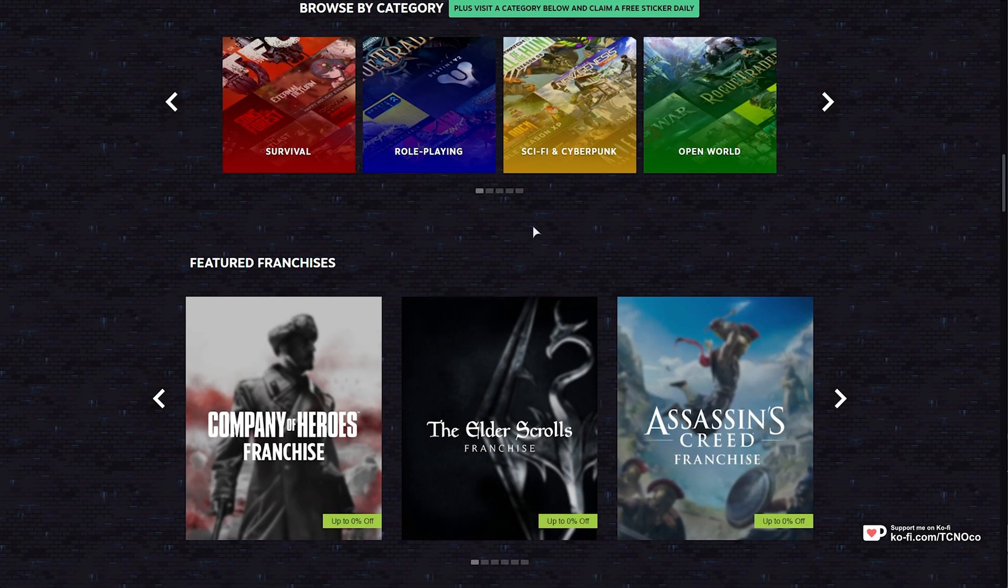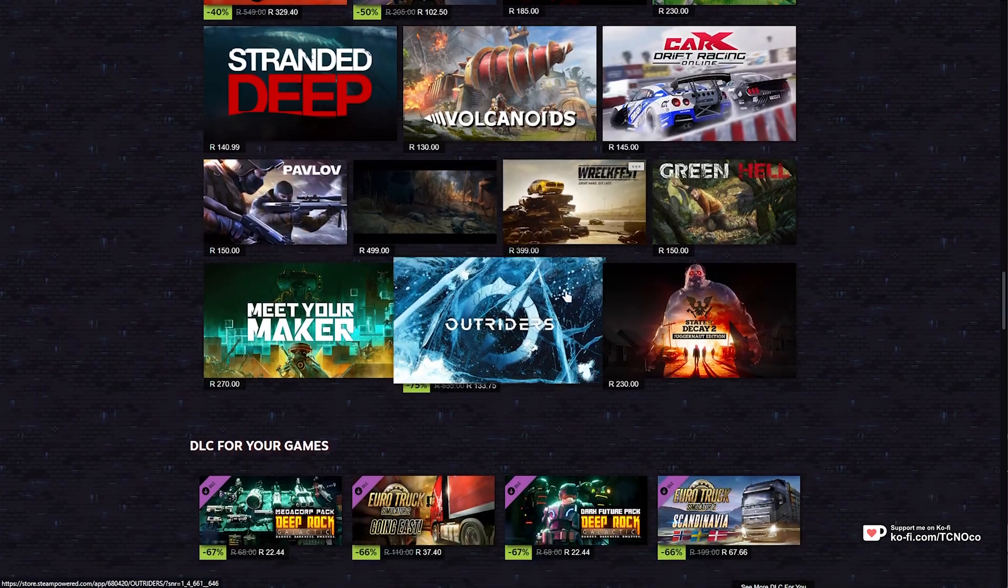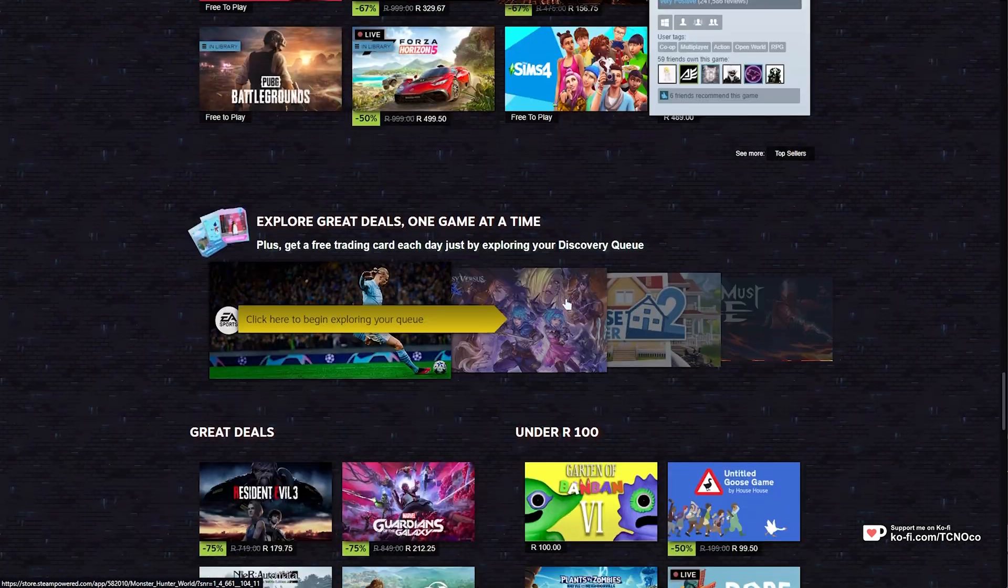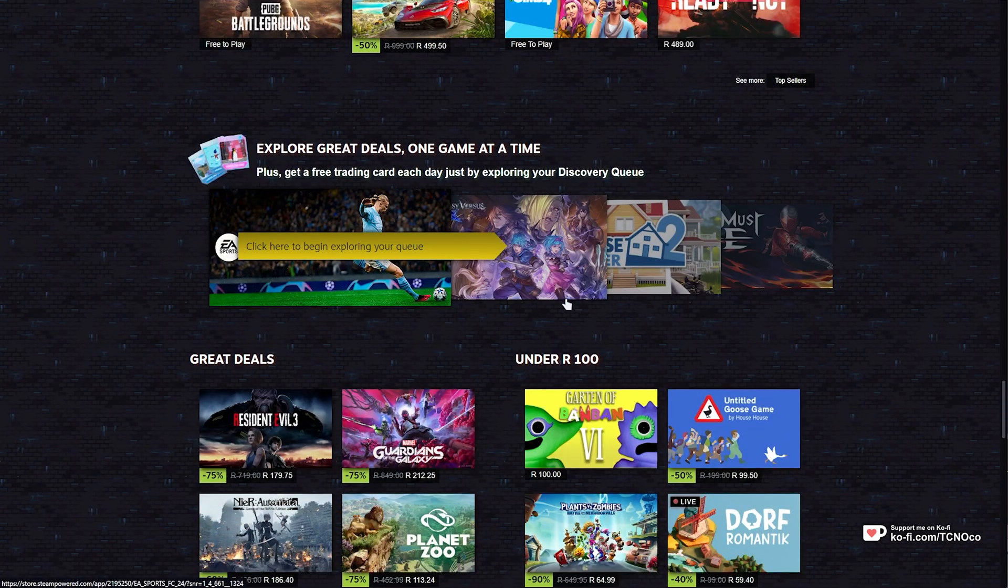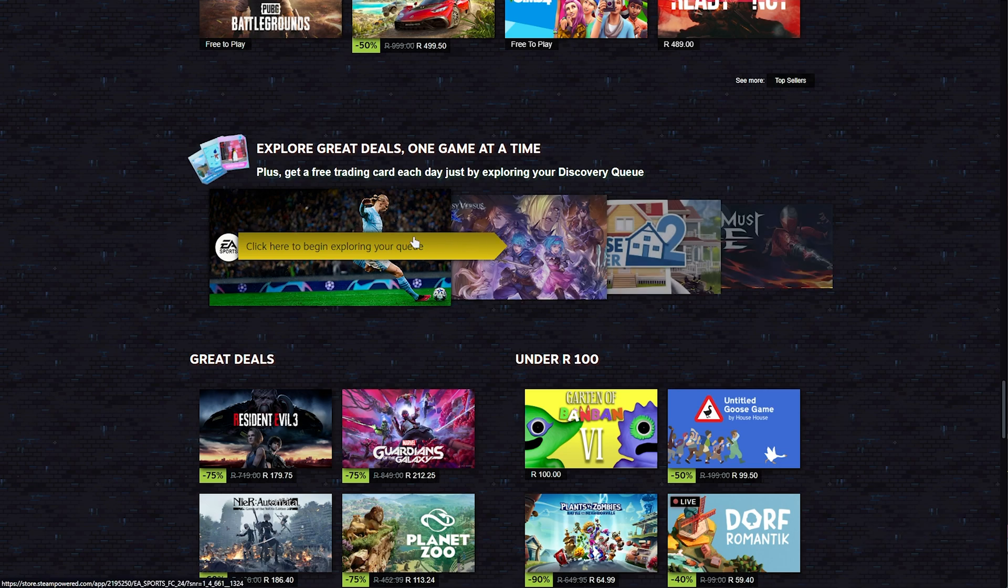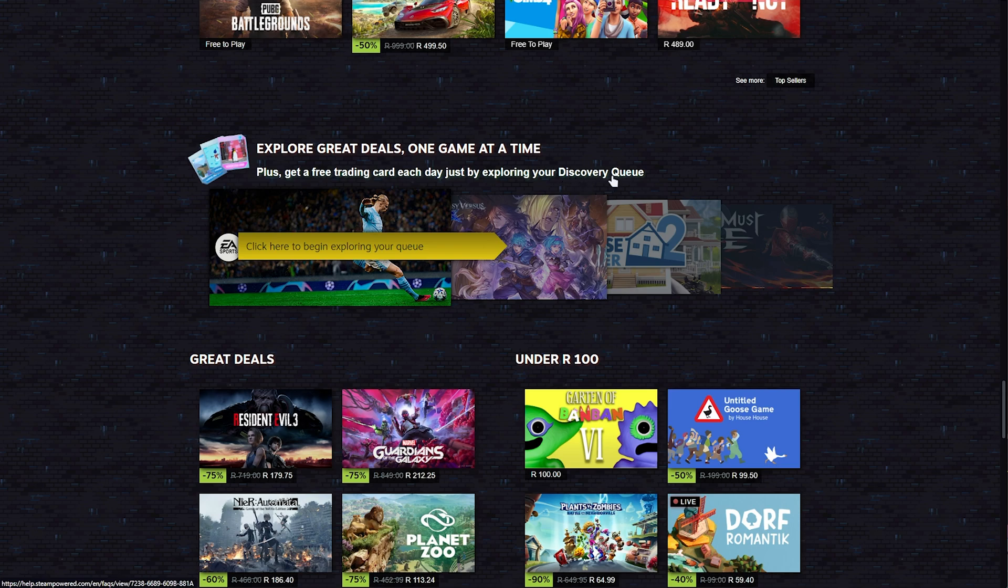Heading back and scrolling yet further down, we'll eventually find this section here. Explore great deals one at a time. By exploring our queue, we'll get a free trading card for the sale just by exploring your discovery queue every day.